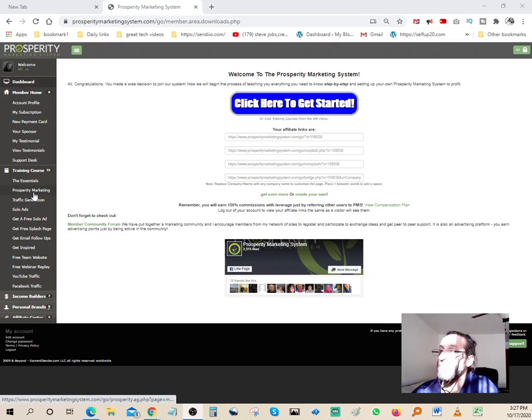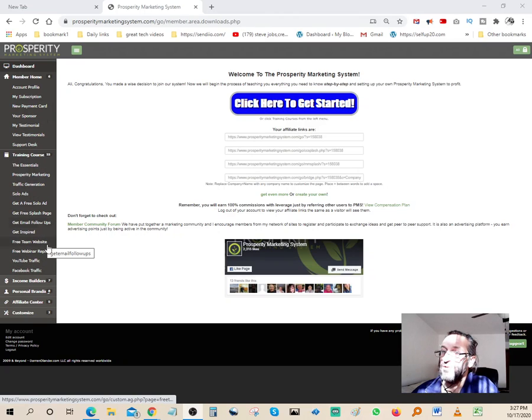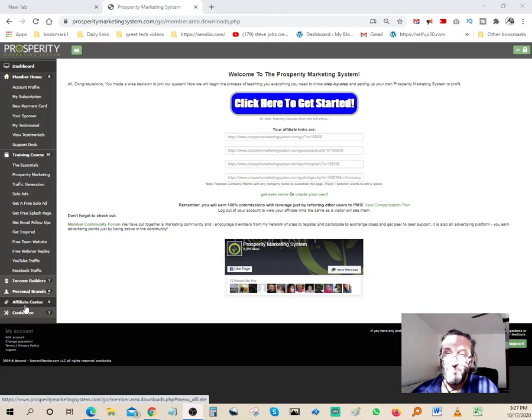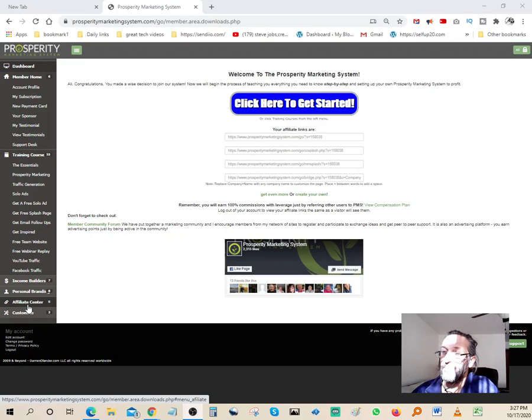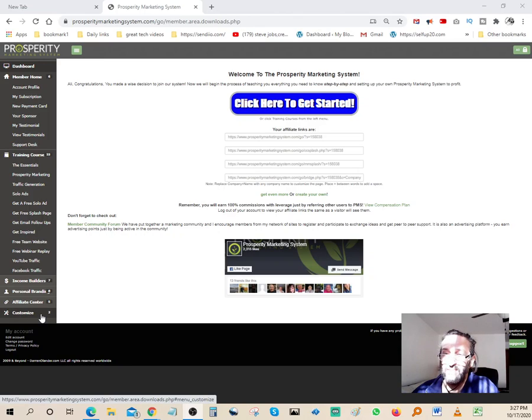You have your training courses. There's different tabs that you can go in. You got Income Builder, Personal Branding, Affiliate Center. You can also promote this offer here and make a recurring commission. It's really great and you can come in here and customize your links to track them.